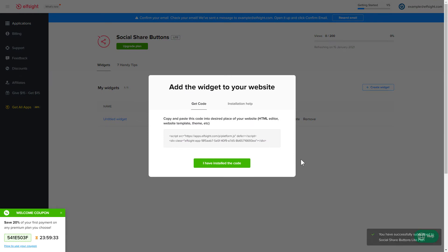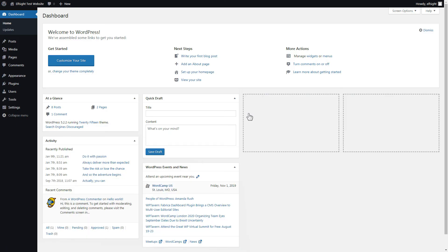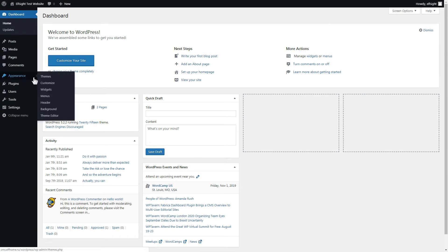Click on the code to copy it and go to your website's admin panel. After you've logged in to your WordPress admin panel, go to Appearance section and select Customize.